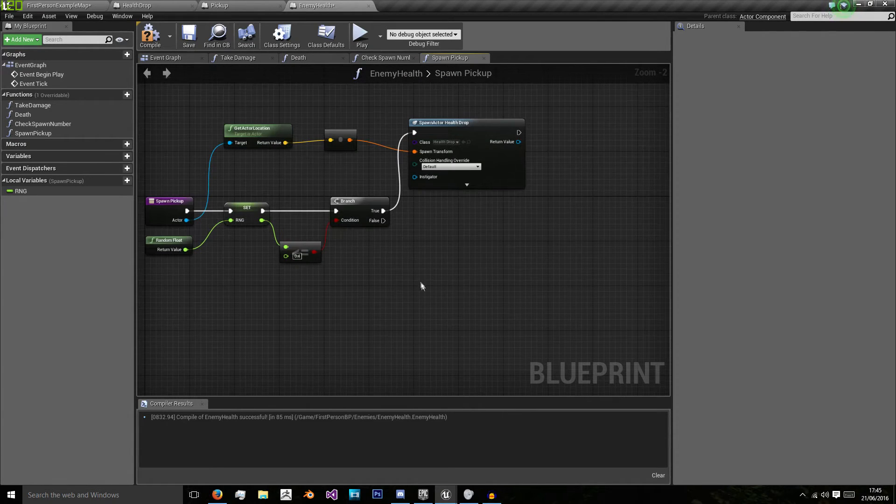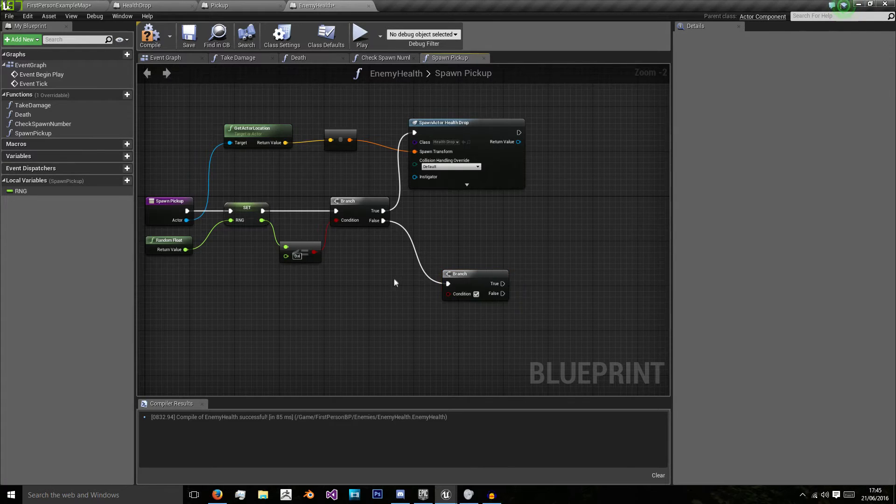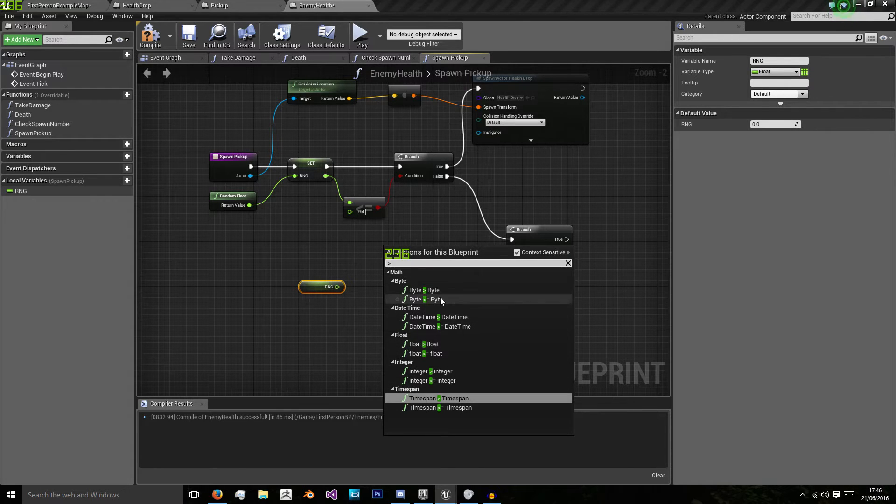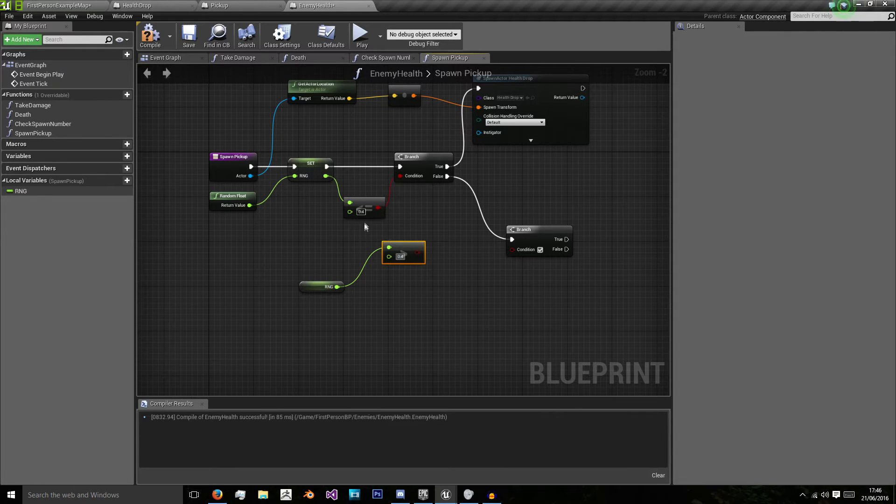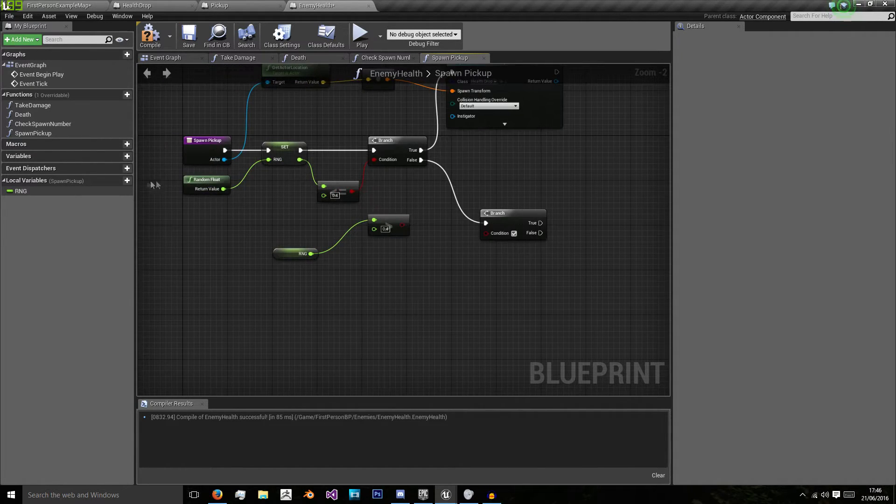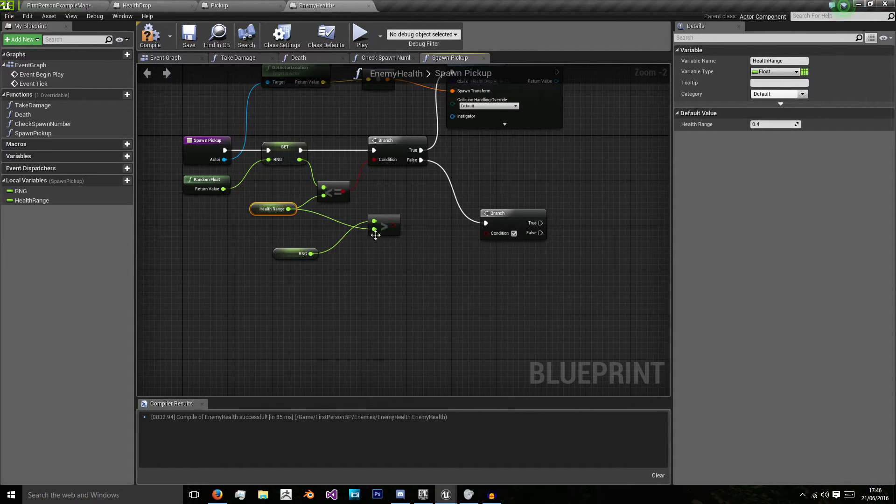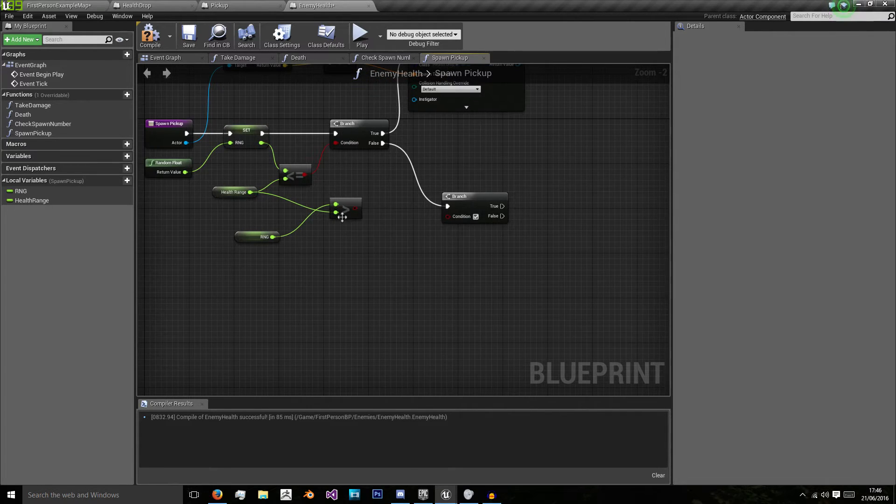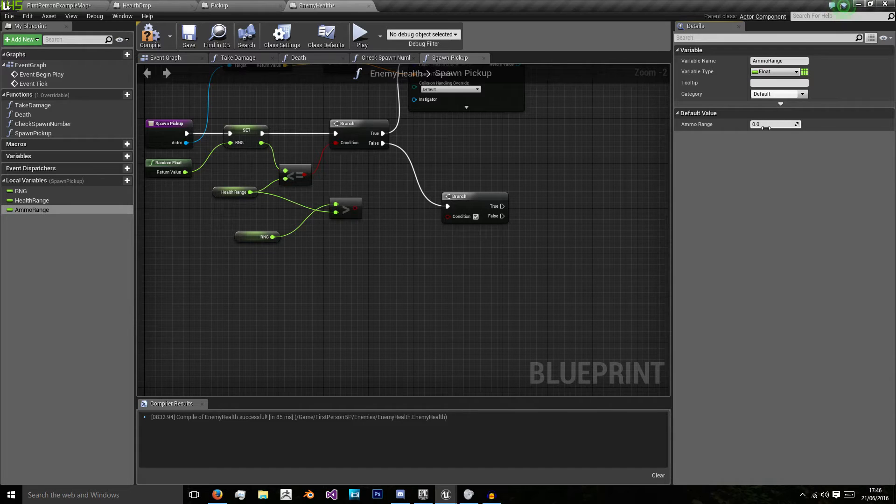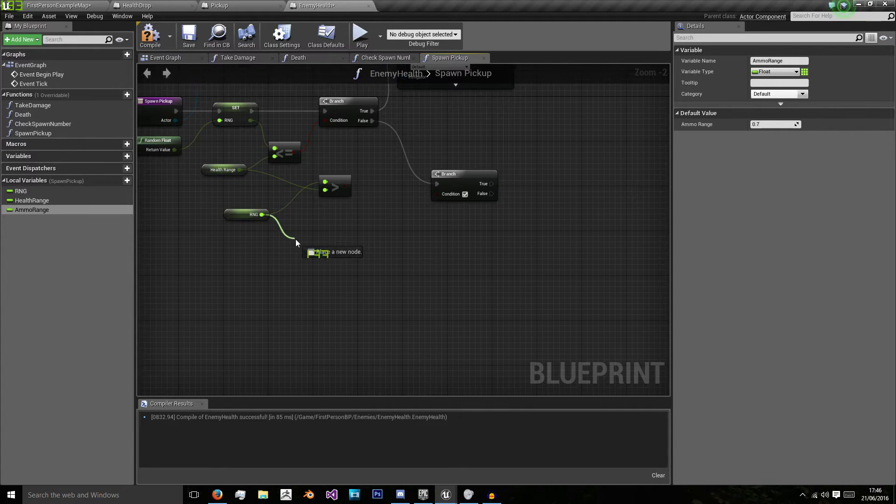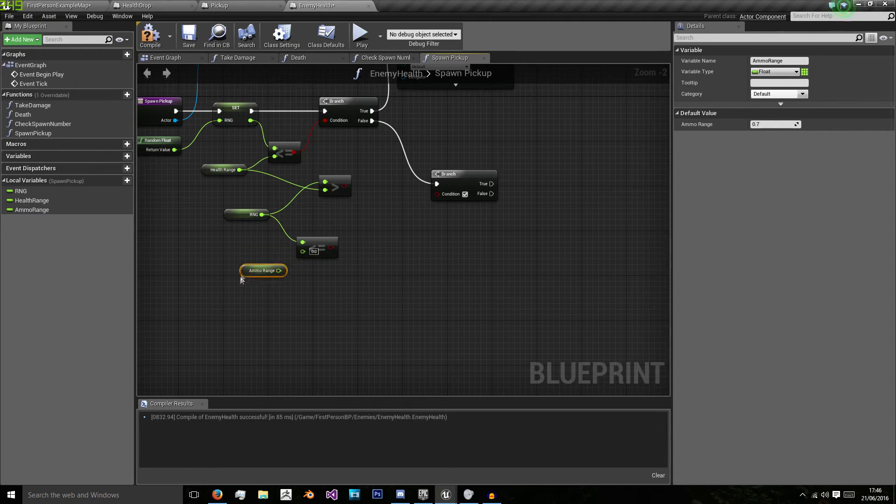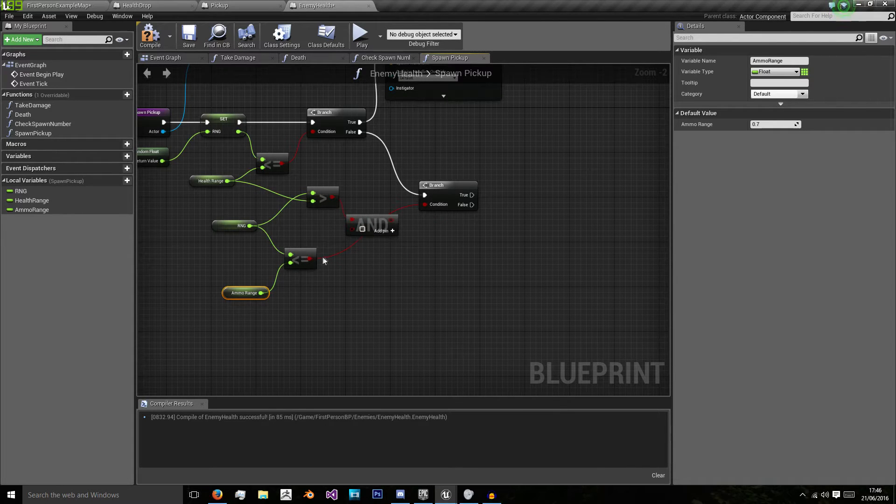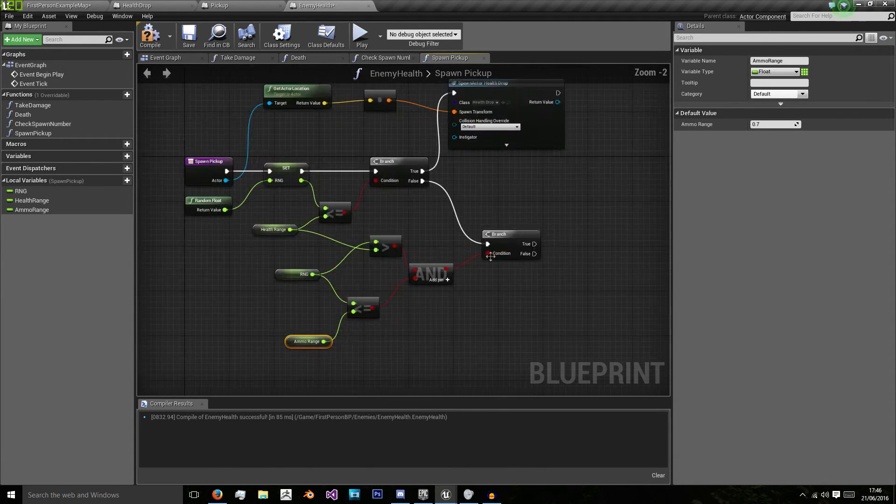And then if it's false we'll get another branch statement where we would say is rng greater than 0.4 or whatever this number is. So let's create a local variable and we'll do health range which will give a value of 0.4. So if rng is greater than health range but is less than or equal to ammo range and we'll give this a value of 0.7. So less than or equal to ammo range and we need an and boolean. So if these are both true then we'll spawn our ammo which we don't have set up yet.